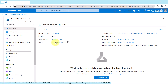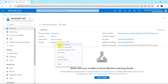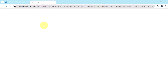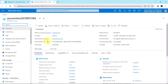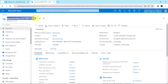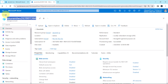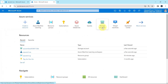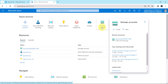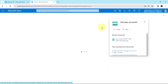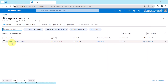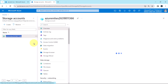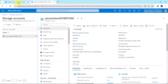The first one is the storage account. Open the link in a new tab. This is the storage account created while creating the workspace. This is the name of the storage account. We can see the storage accounts listed here — you can see the name.